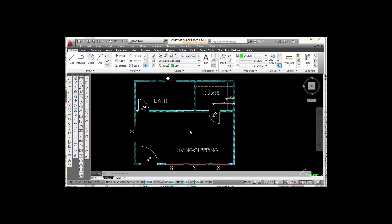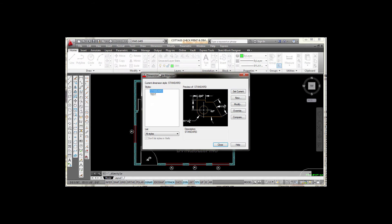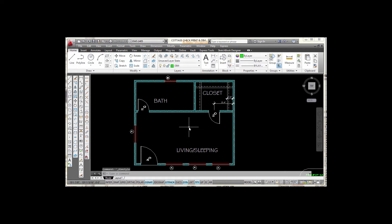We're going to make an architectural dimension style first. To begin, we can go to the dimension toolbar and pick on the last icon. Picking on that will open up the dimension style manager. But before I do that I'm going to show you a couple of other ways that you can open up the dimension style manager.